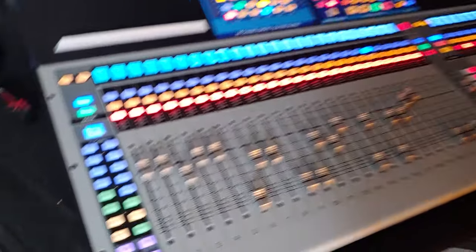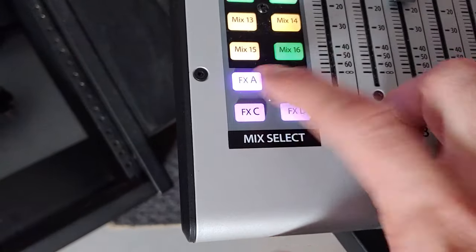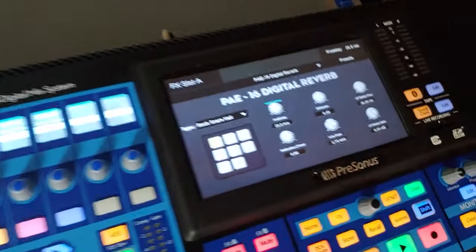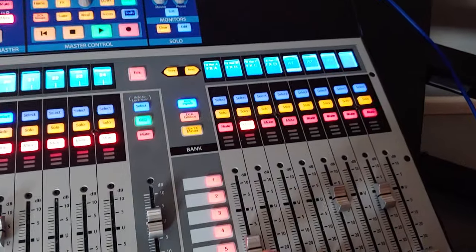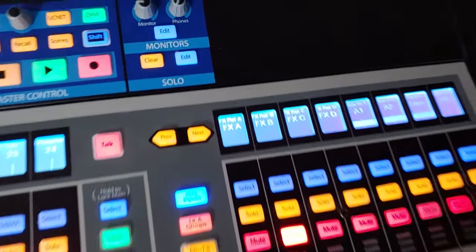Some consoles like my PreSonus Studio Live Series 3 have dedicated effects sends. So the send, the effects unit and the effects return are already routed for you.